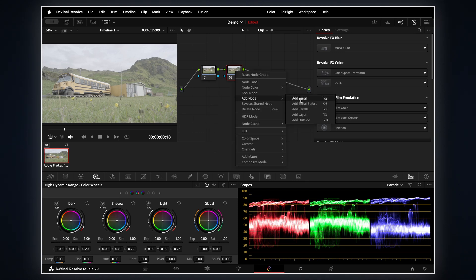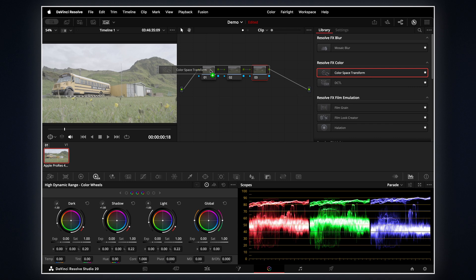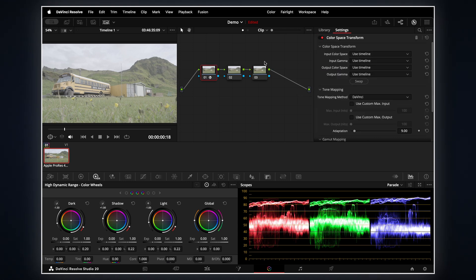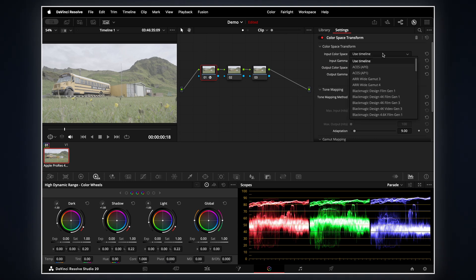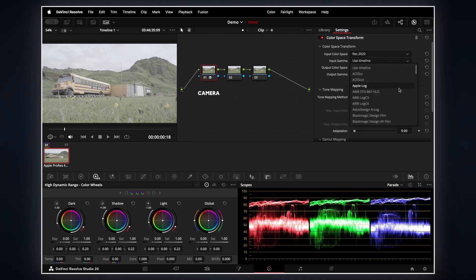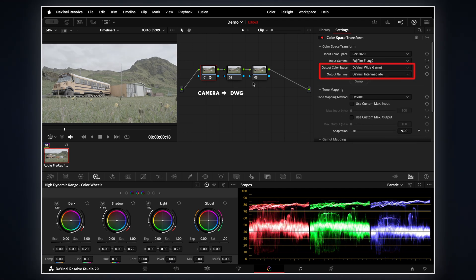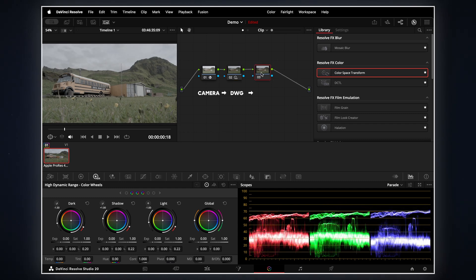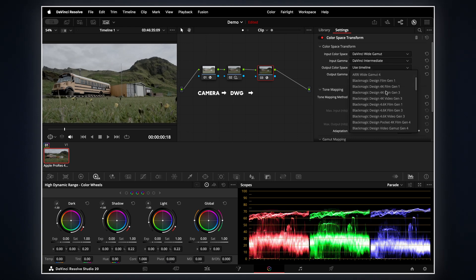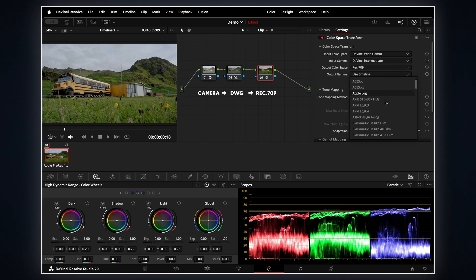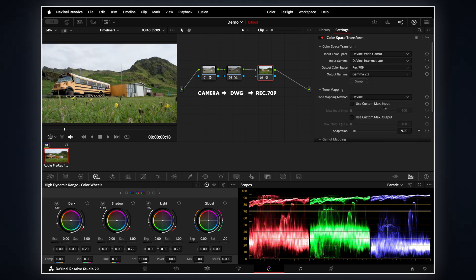Now let's set up a quick node tree in the color page. First, add a CST or Color Space Transform plugin to node 1. Here we need to convert our footage into our working color space, which is DaVinci Wide Gamut Intermediate. In my case I'm using footage from a Fuji camera shot in F-Log2, so for input color space I'll choose Rec.2020 and for gamma I'll select F-Log2. For output color space choose DaVinci Wide Gamut Intermediate. Leave the middle node for basic adjustments like exposure or white balance. Then in the final node add another CST, set the input color space to DaVinci Wide Gamut Intermediate, and for the output choose Rec.709. For gamma, if you are grading for web delivery like YouTube, I'd recommend Gamma 2.2.